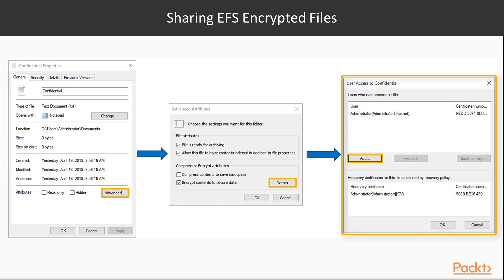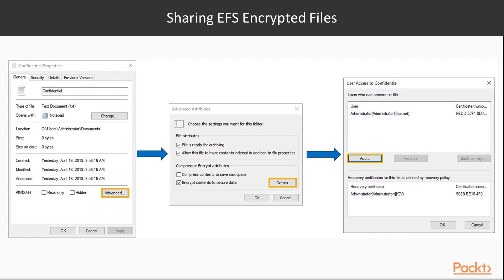Click Add and search for the user in the directory. The user must have an EFS certificate issued to them. The EFS certificate contains the public key that will be added to the file's header.